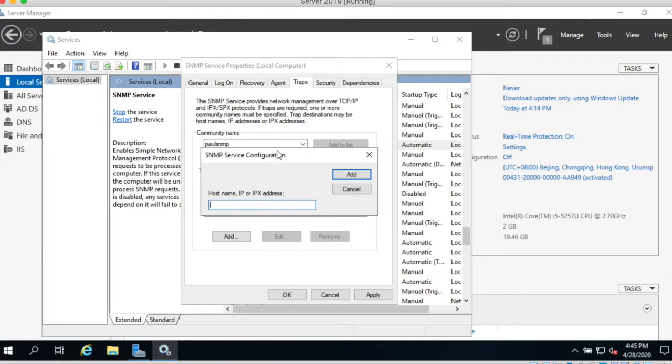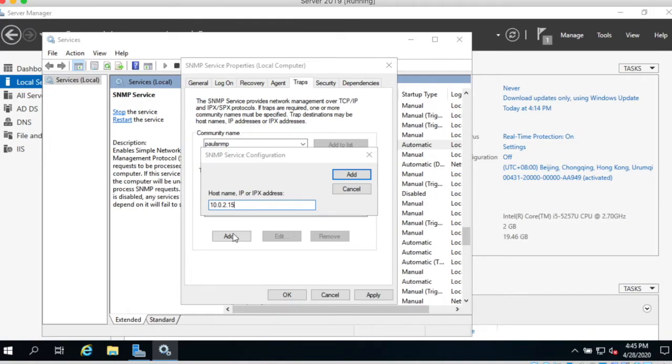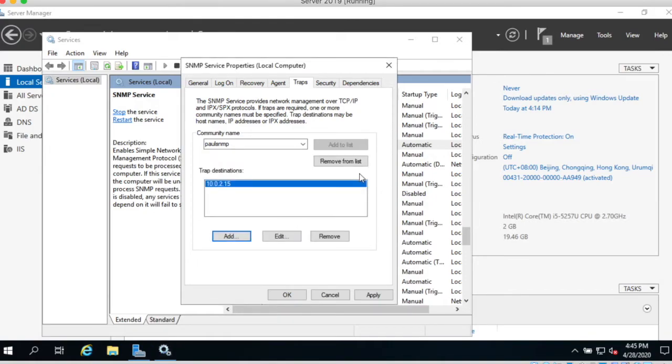So just now you have IP address 10.0.2.15. SNMP service. Add.